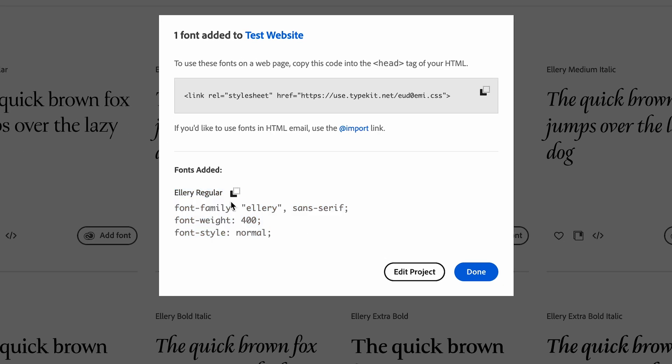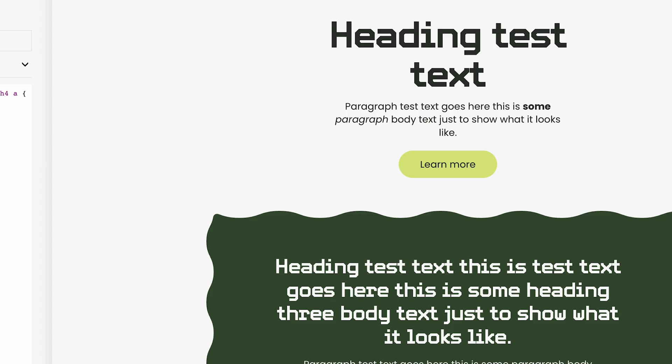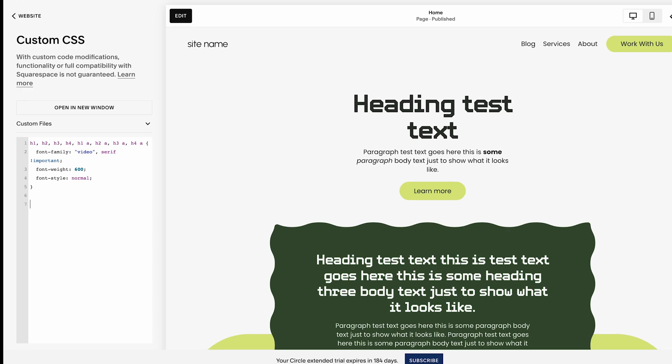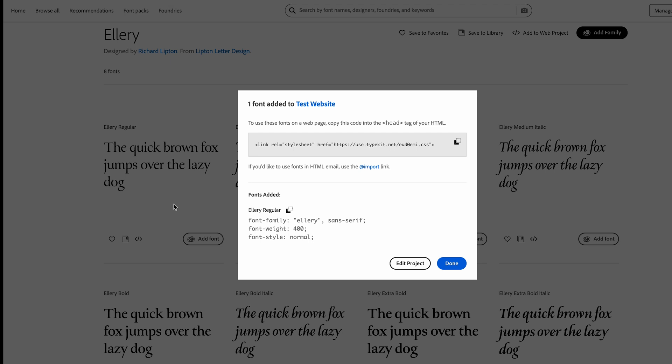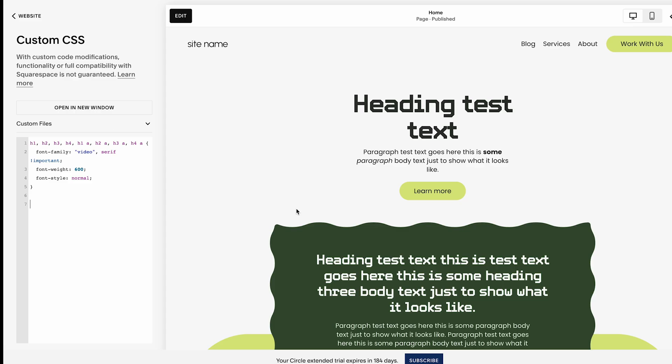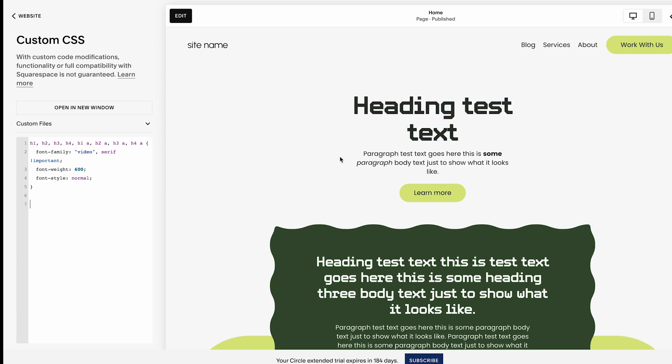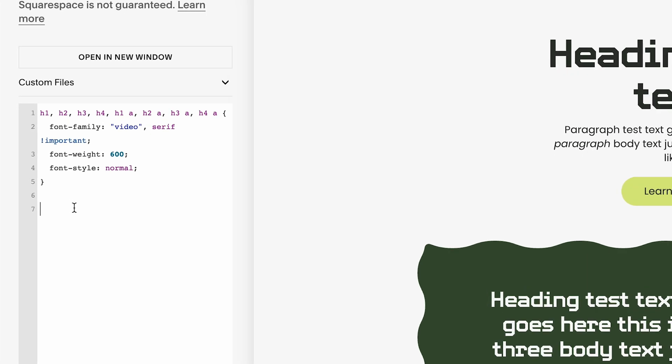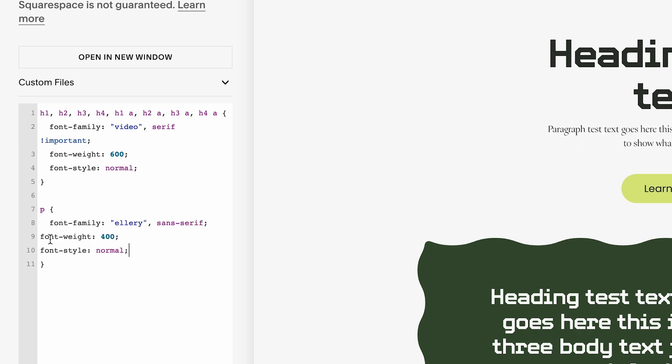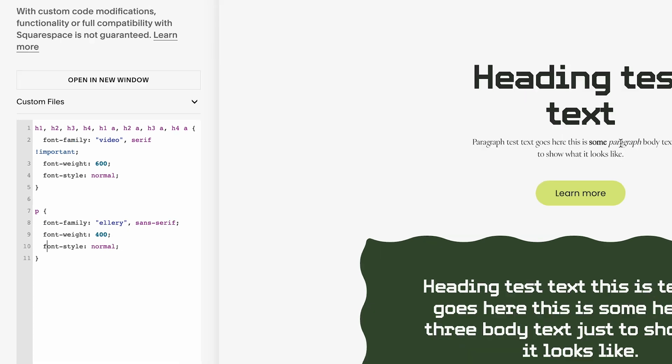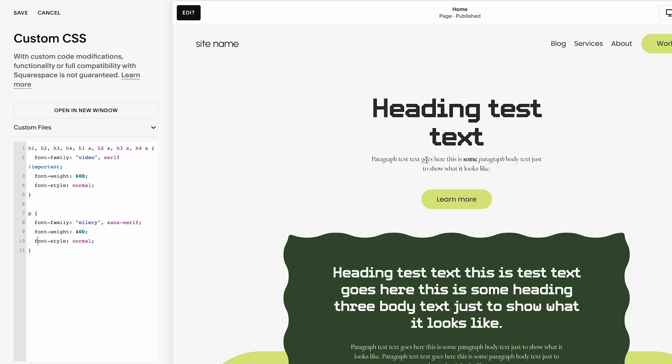So I'm going to copy this and then go back to our website. And I'm going to apply this font to all of the paragraphs on our website. So we already applied the other font to the headings. So this time I'm going to apply it to the paragraphs. And to do that, you can just type a lowercase p brackets and then paste the code right here.